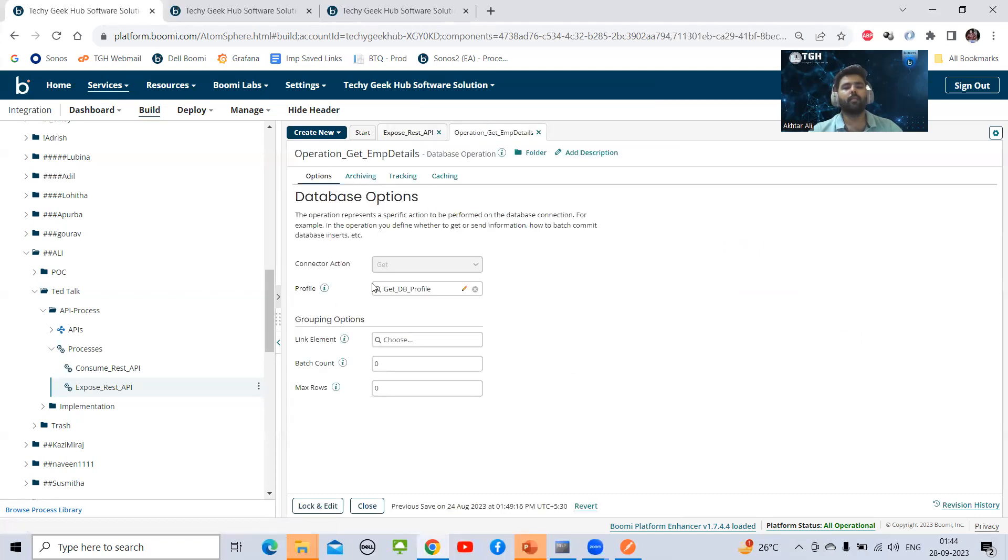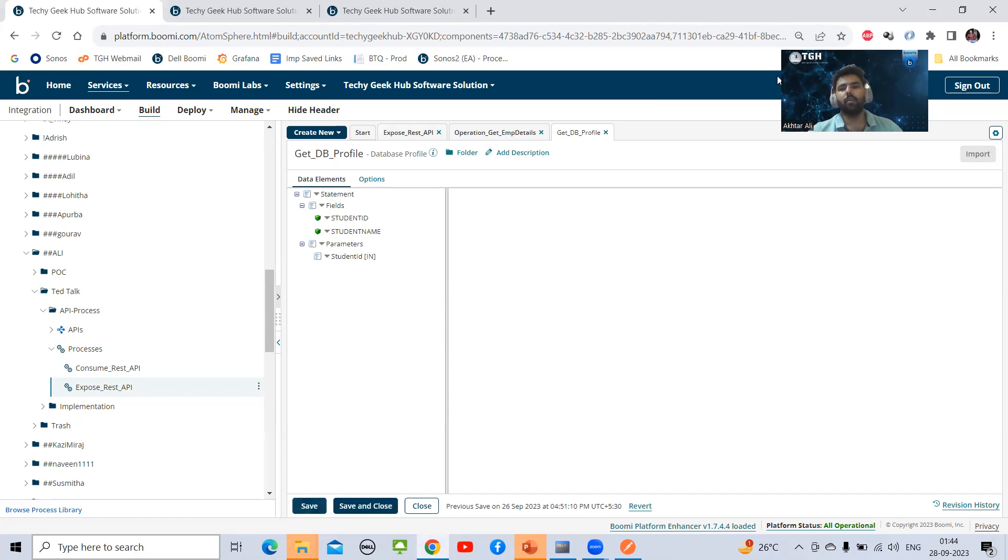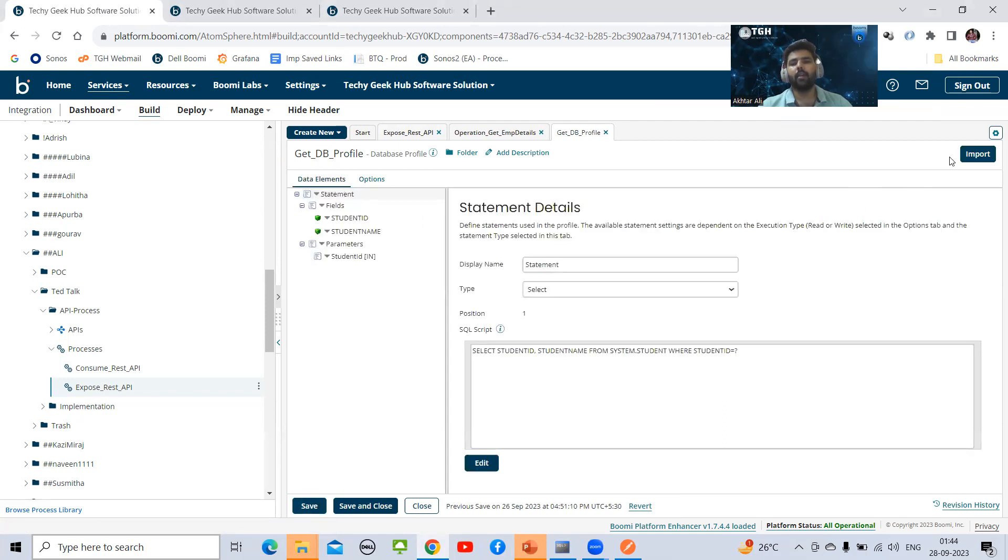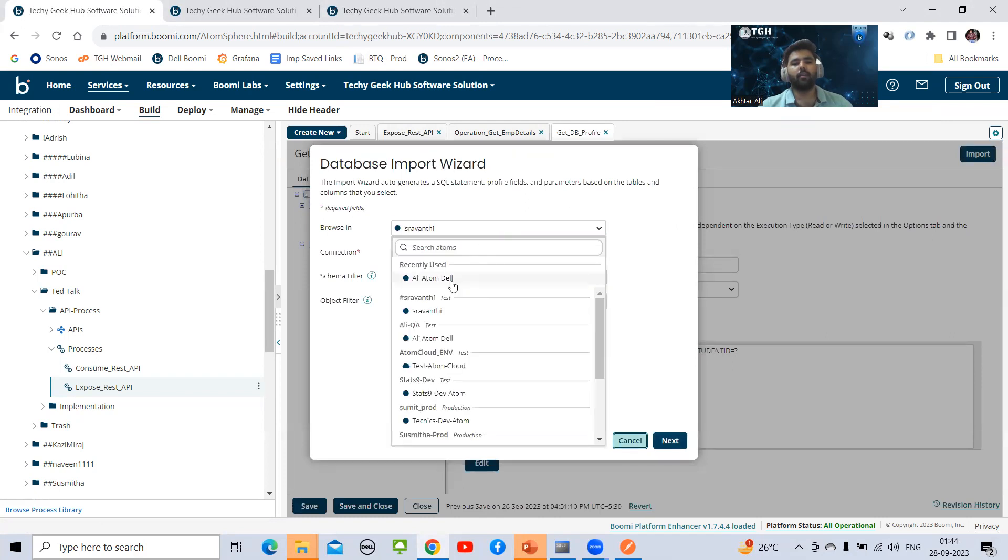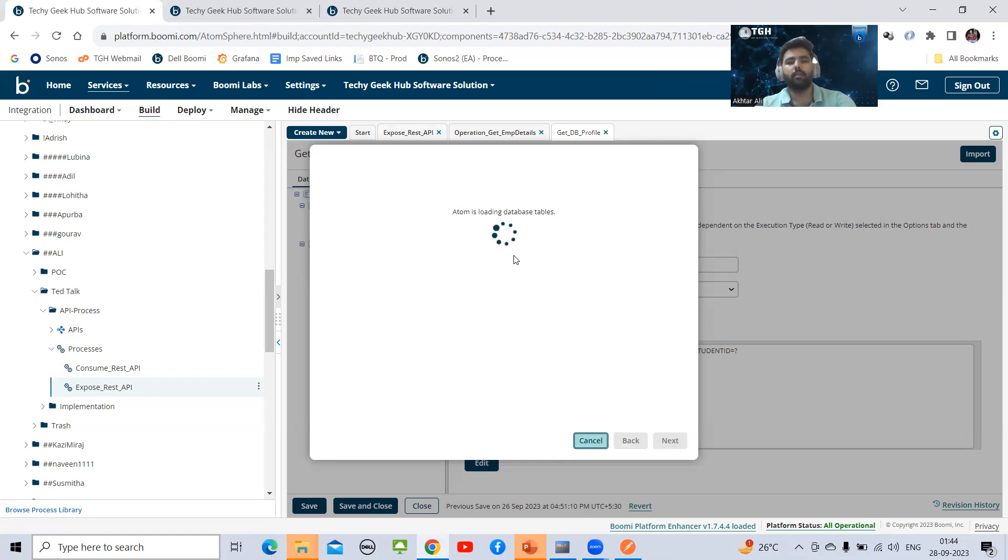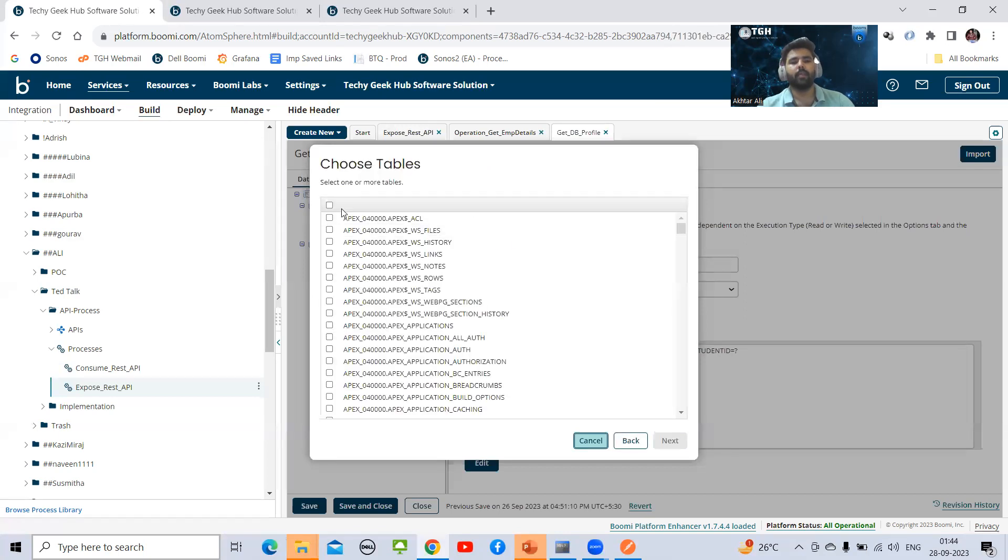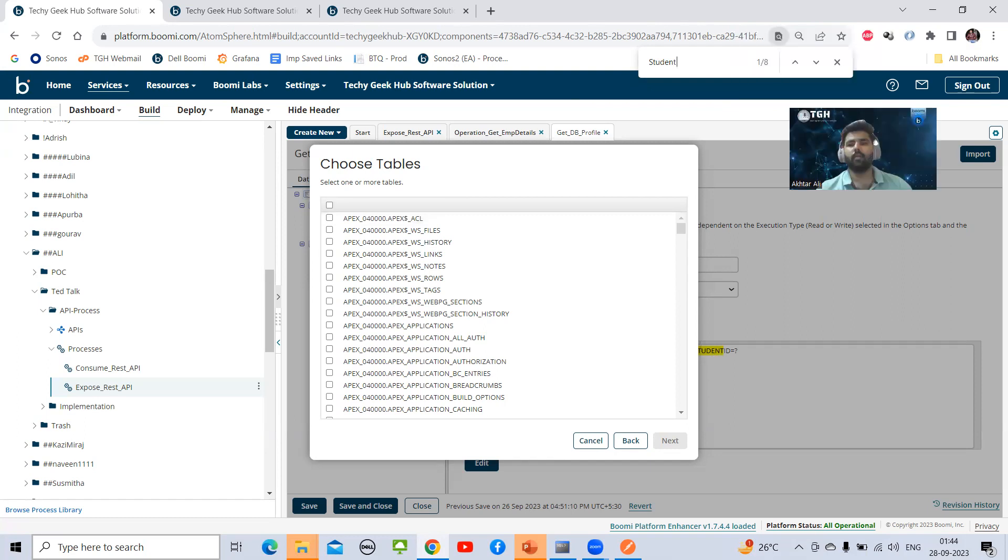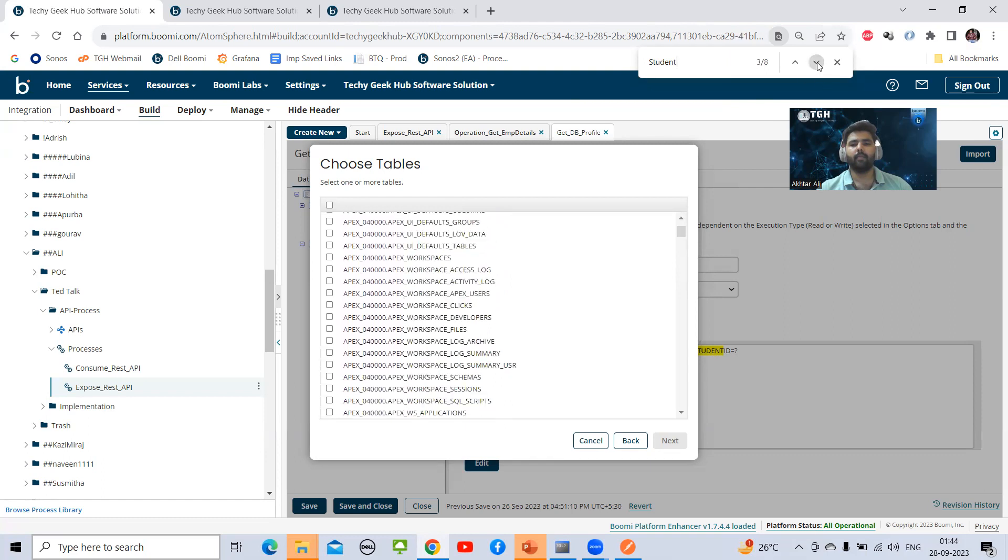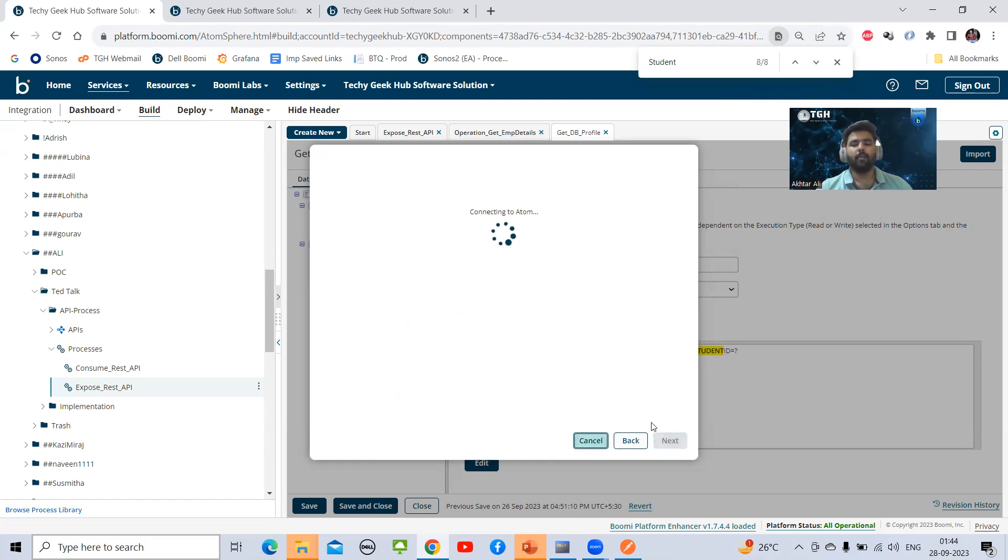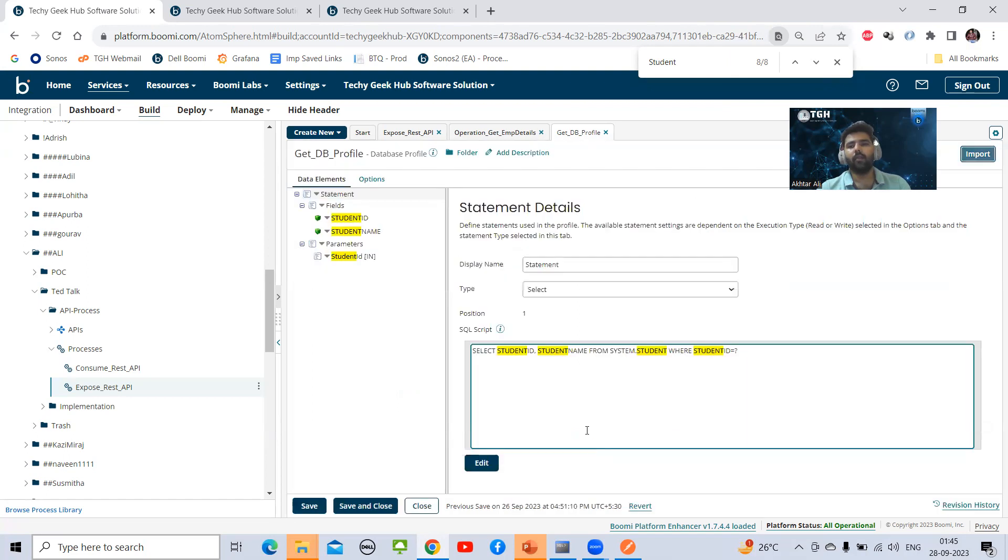After web service server, I'm going to use database connector. Let's see what we've configured in database connector. First we have created a connection - Oracle, this is my username, password, localhost, and port. I can show you quickly my connection is working. The method I have chosen is GET because I need to fetch data from database. In the operation you can see the profile.